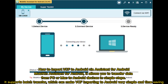Mobikin Assistant for Android allows you to transfer data from PC or Mac to Android devices in simple steps. It supports batch transfer, which can make VCF importing to Android very simple and time-saving.